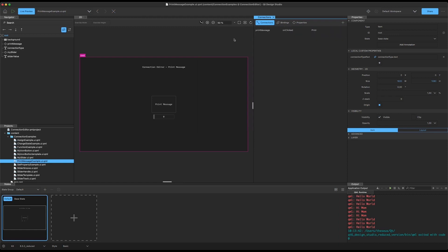And that's it for this short demo video. I hope you found it helpful. Thanks very much for watching, and please feel free to get in touch with us with any feedback you have about this feature or about Design Studio in general. Thank you.